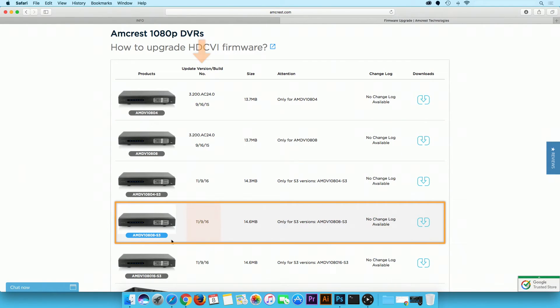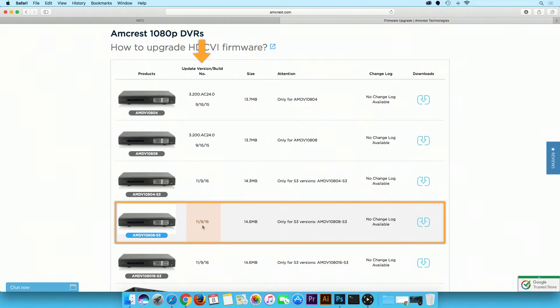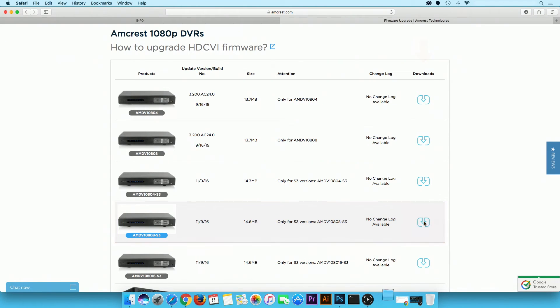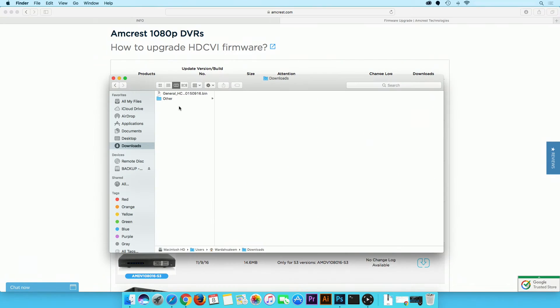Then check the update version build number column. If the date listed appears to be different than the one listed on the unit's web UI, then your current firmware is out of date. In the downloads column, click on the blue arrow to download the latest firmware file. It will appear in your downloads folder when finished.